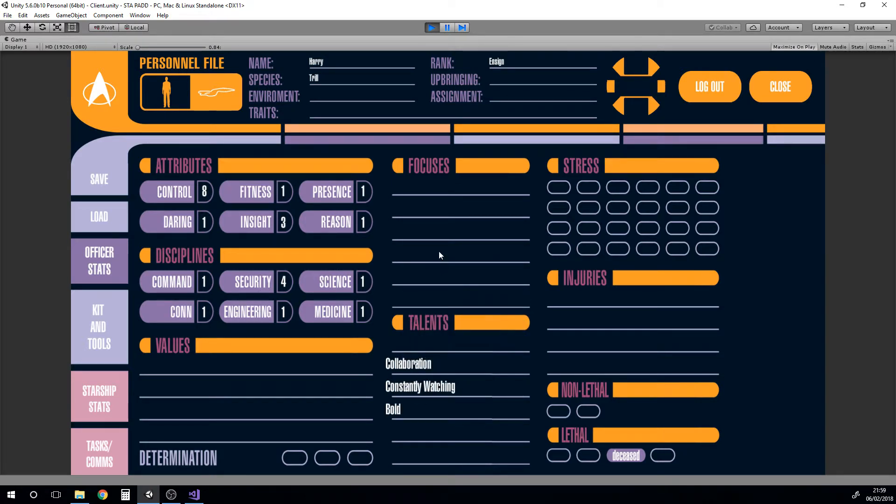Obviously there is a few small anchoring issues with that but that's something we can look at. And then we could have focuses in here, like geology, we could input that.